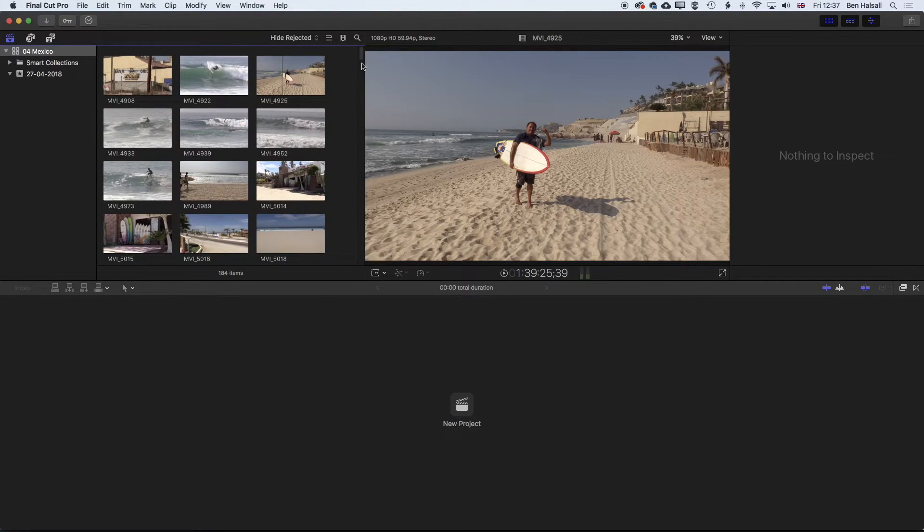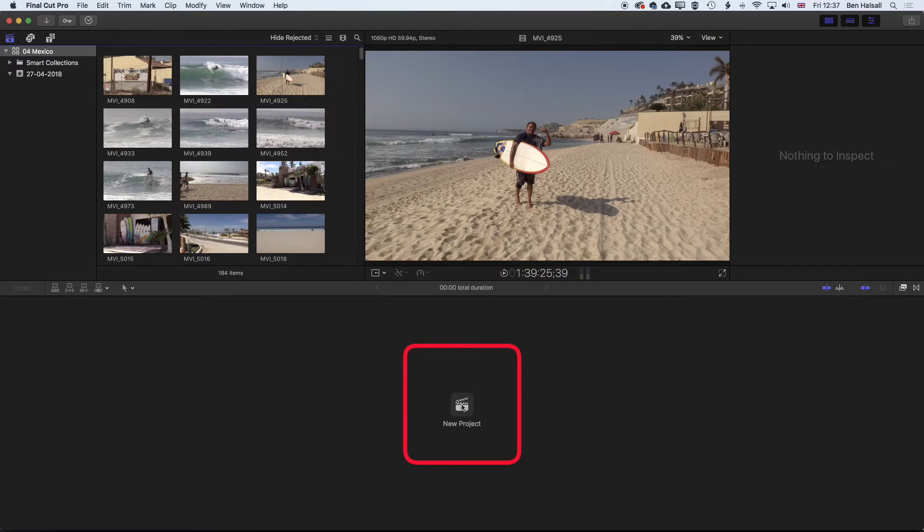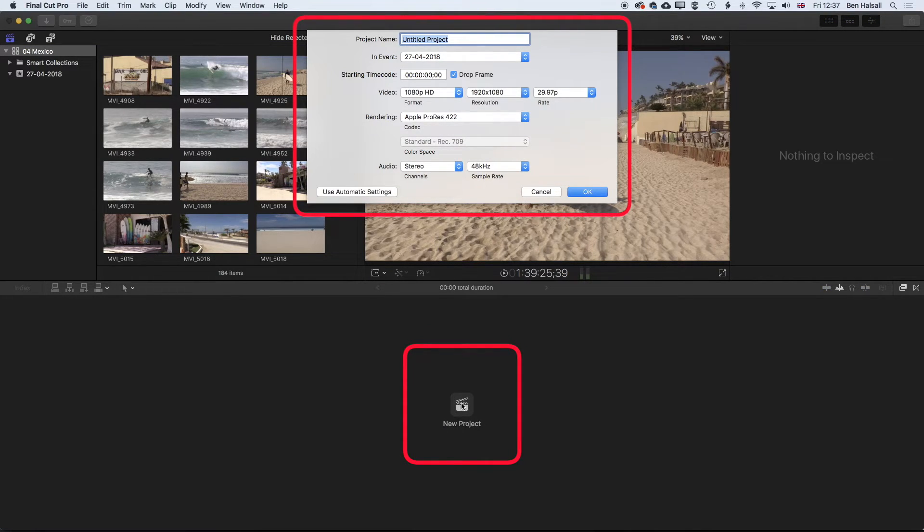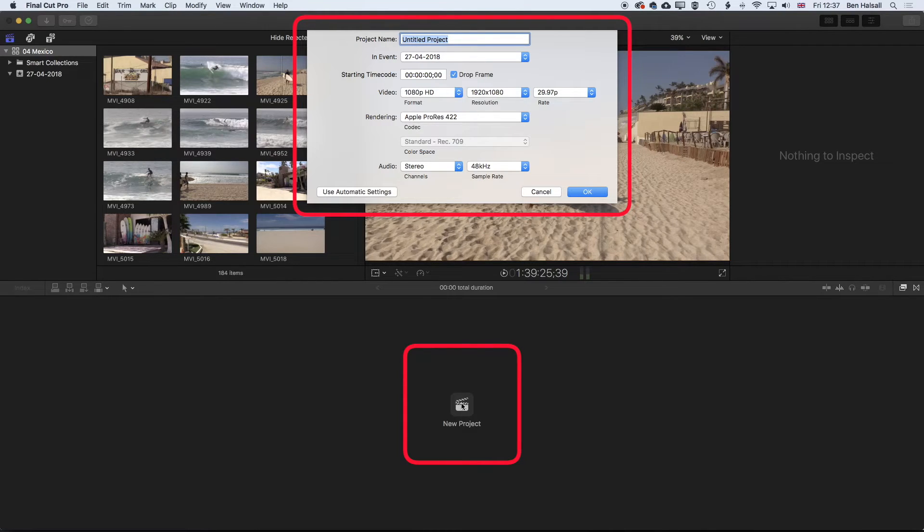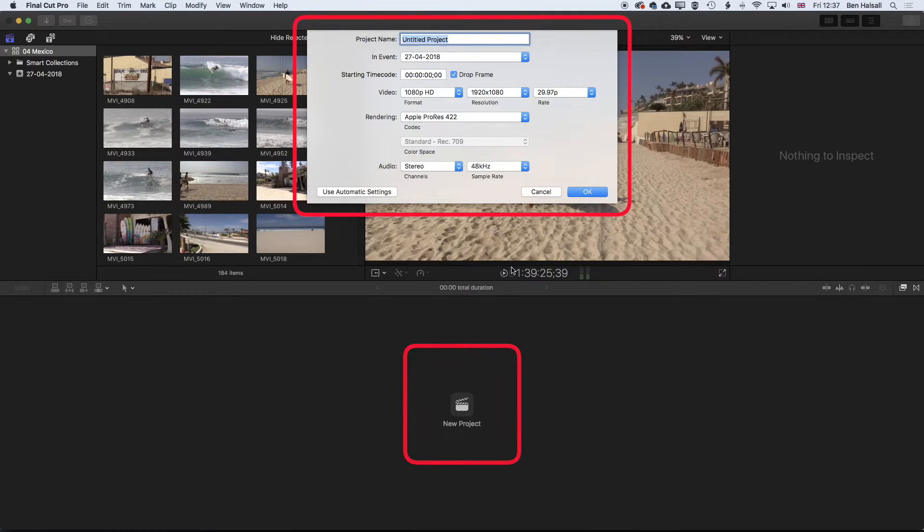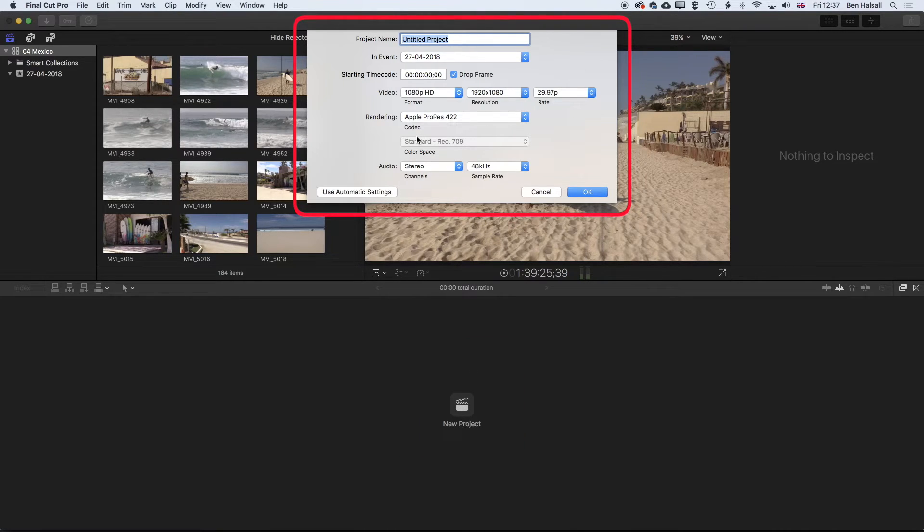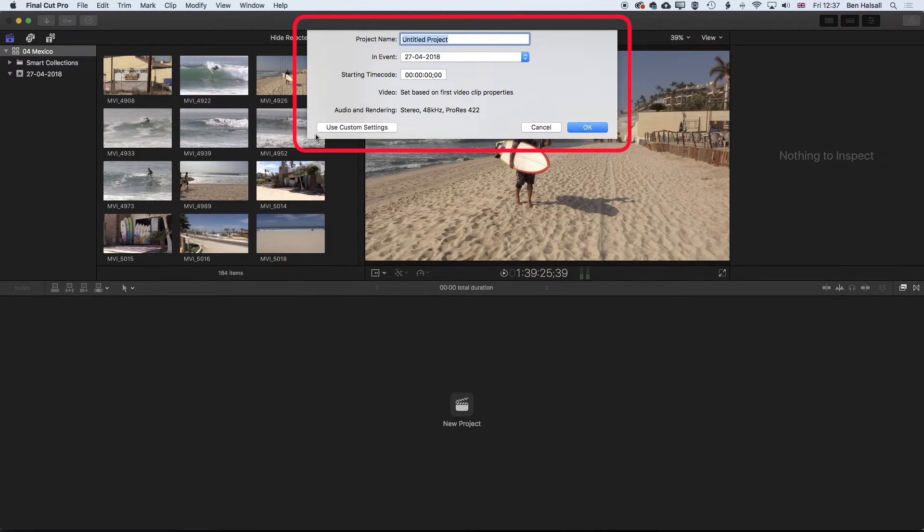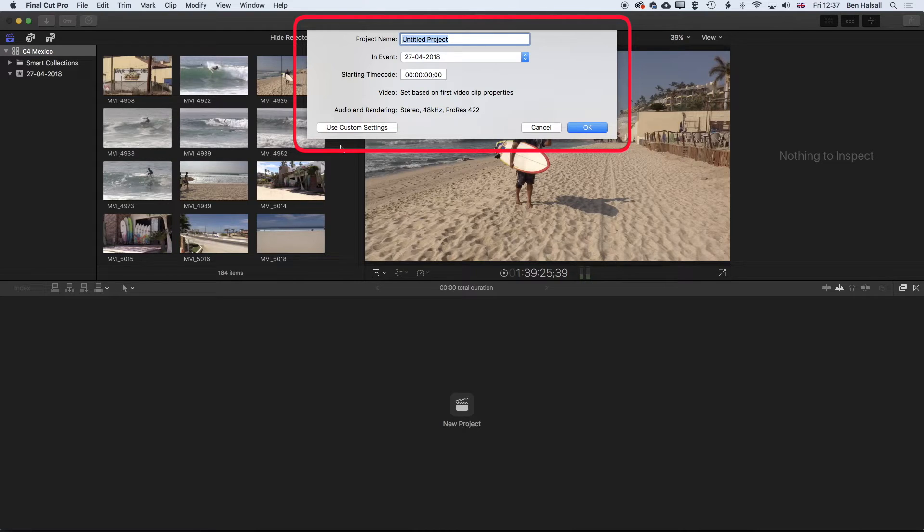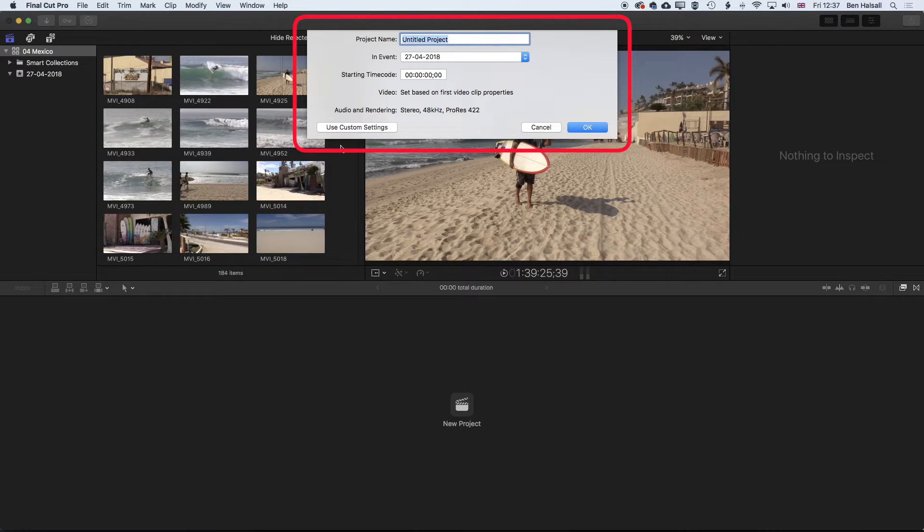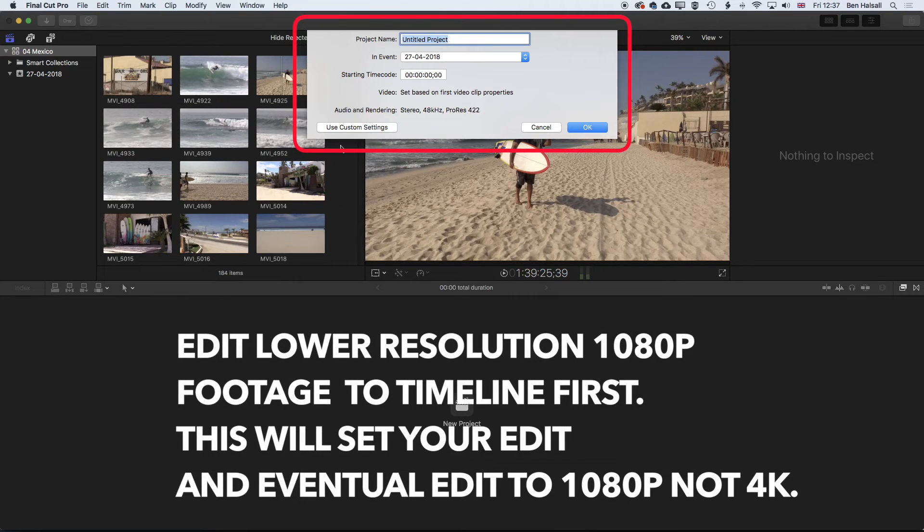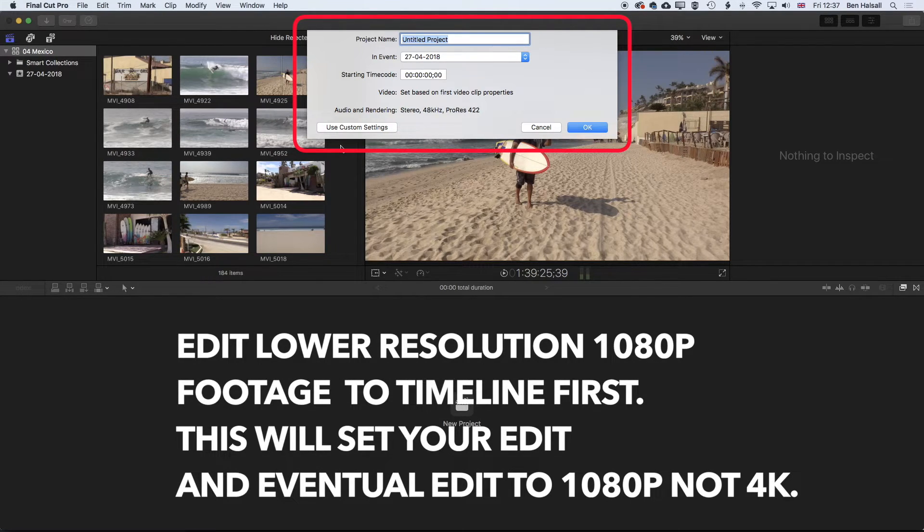And the first thing we need to do is go ahead and make a brand new project. So I'm going to click on new project here. Now I want the project to basically replicate the settings I have for my footage. So that way you lose less quality than trying to set up your own settings here. And just make sure that when you're using different cameras, if you do use this automatic settings option, that you use a camera that is close to the settings that you want to export. So for me, it's 1080p. So if I was editing with some 4K footage as well, then I would edit a piece of 1080p footage down to the timeline.